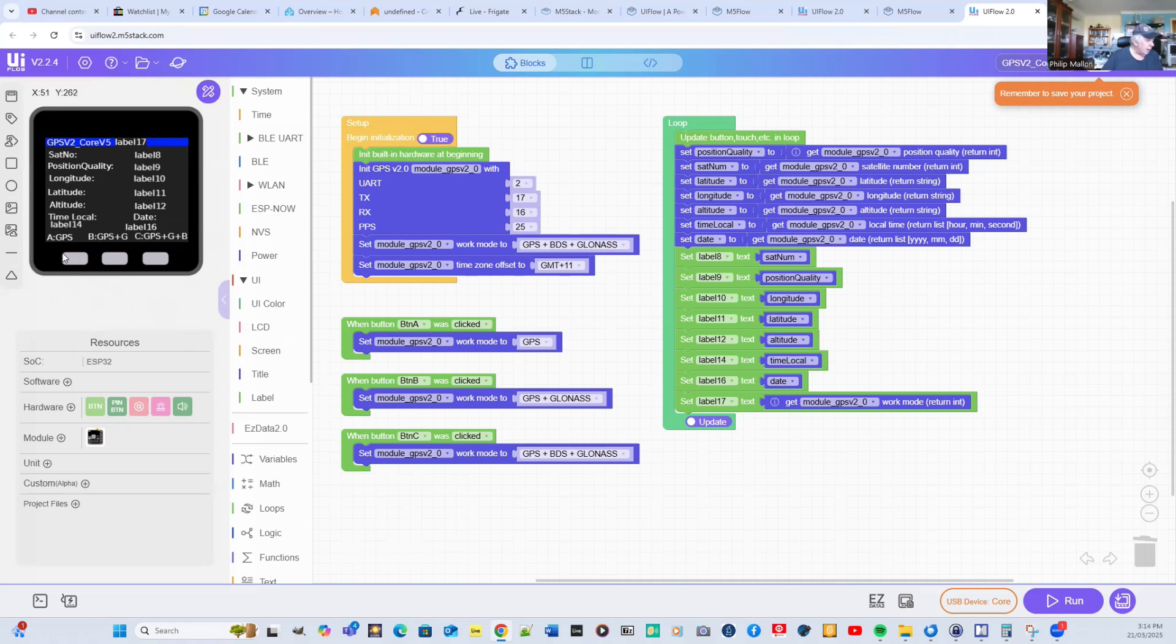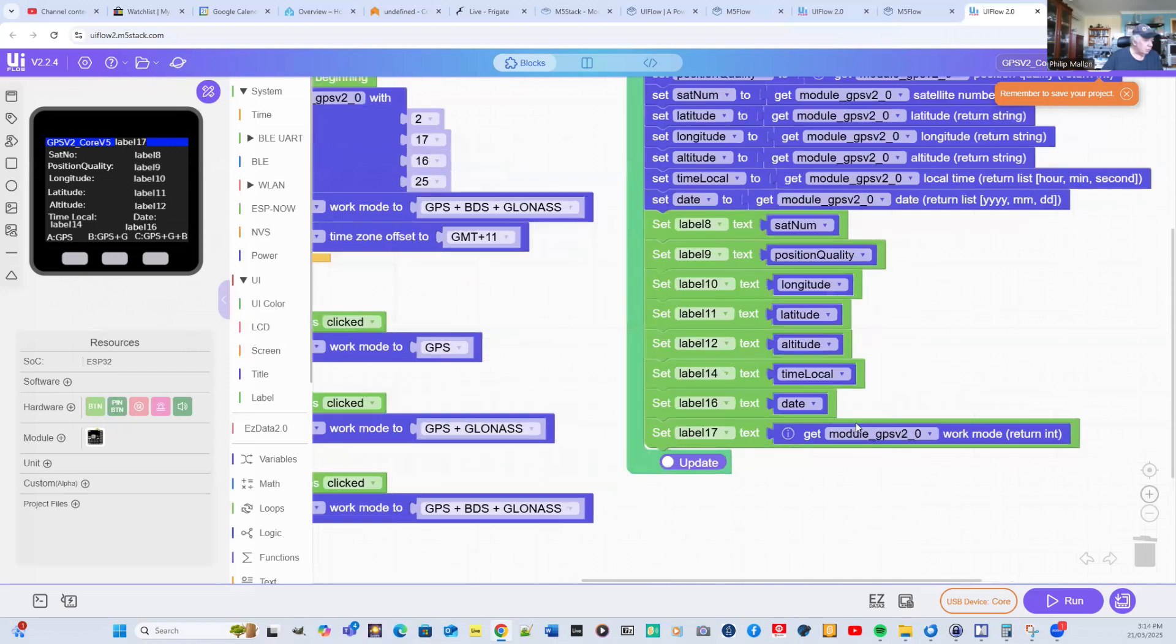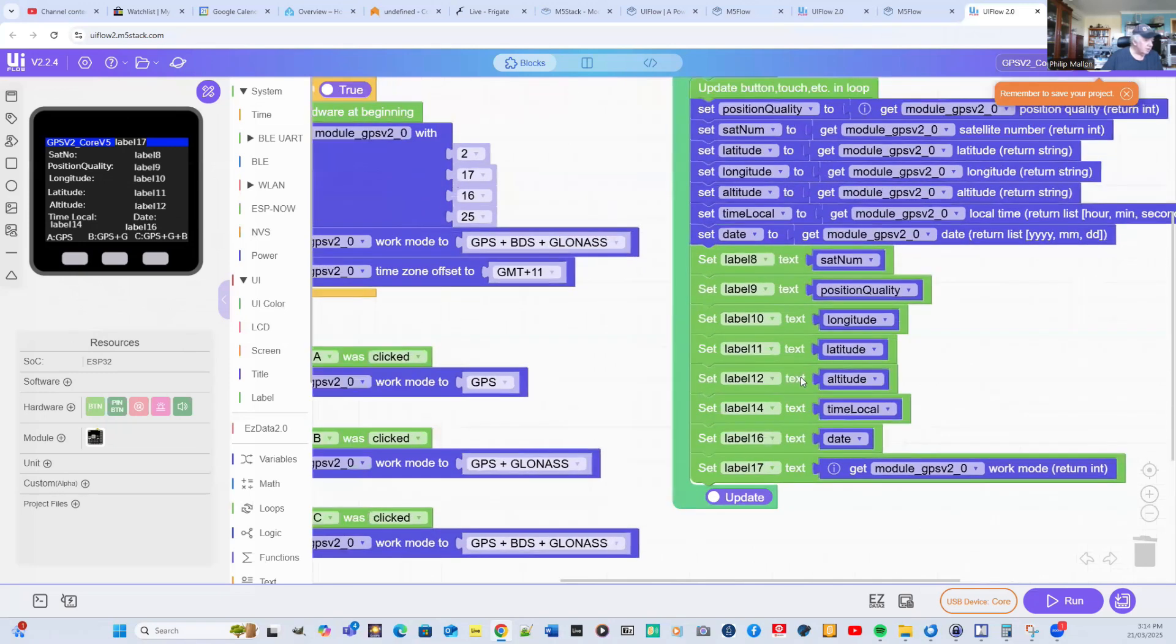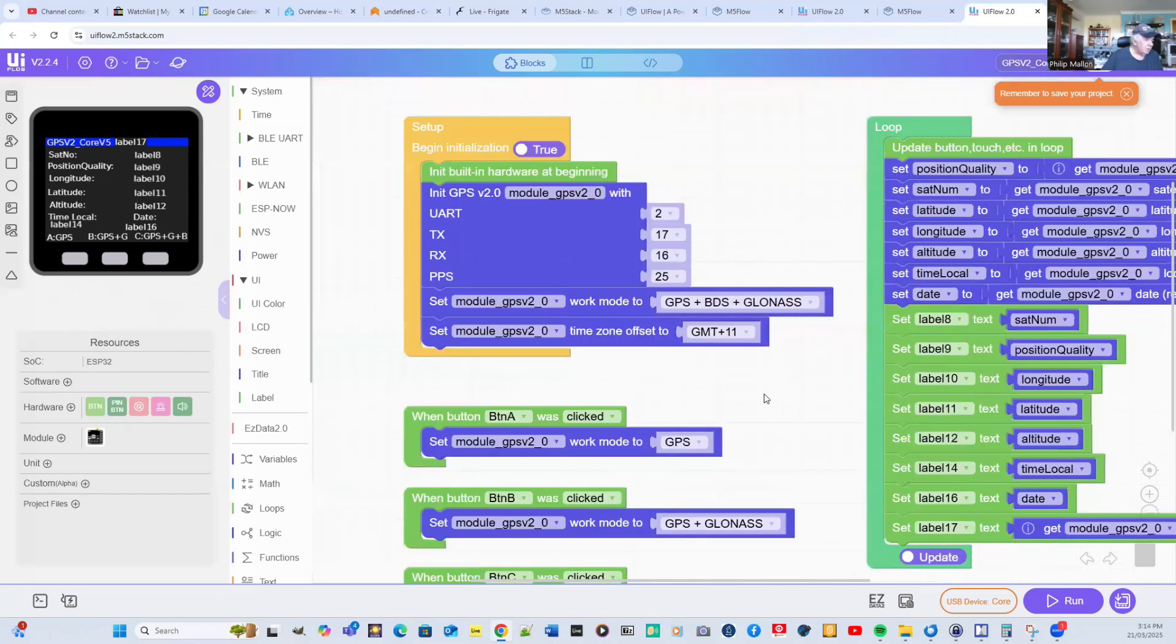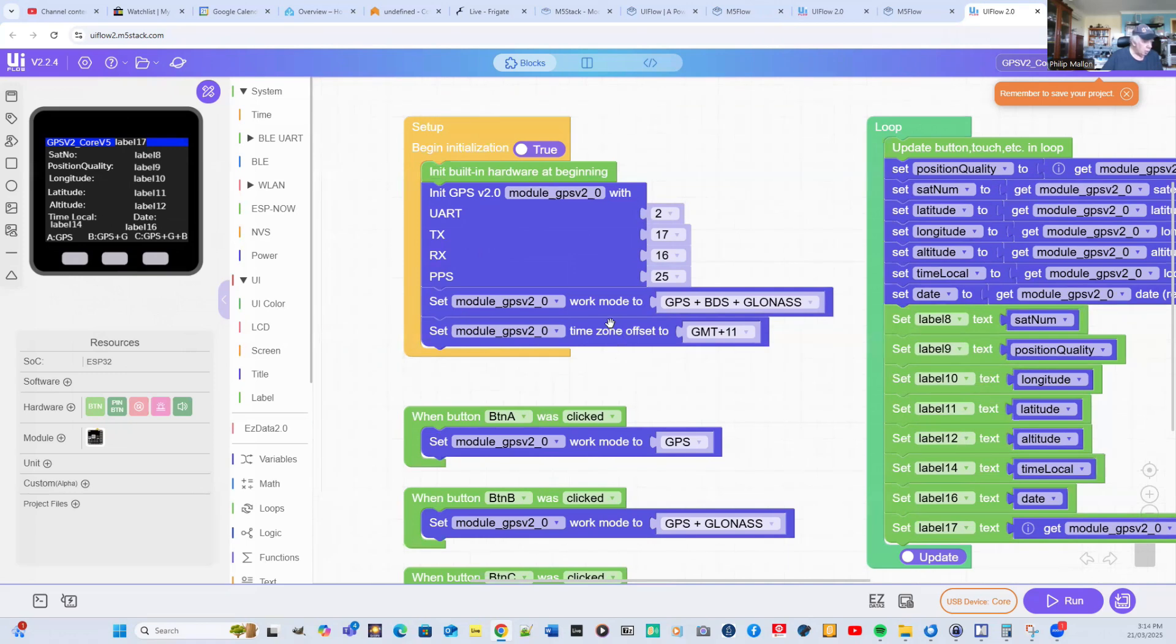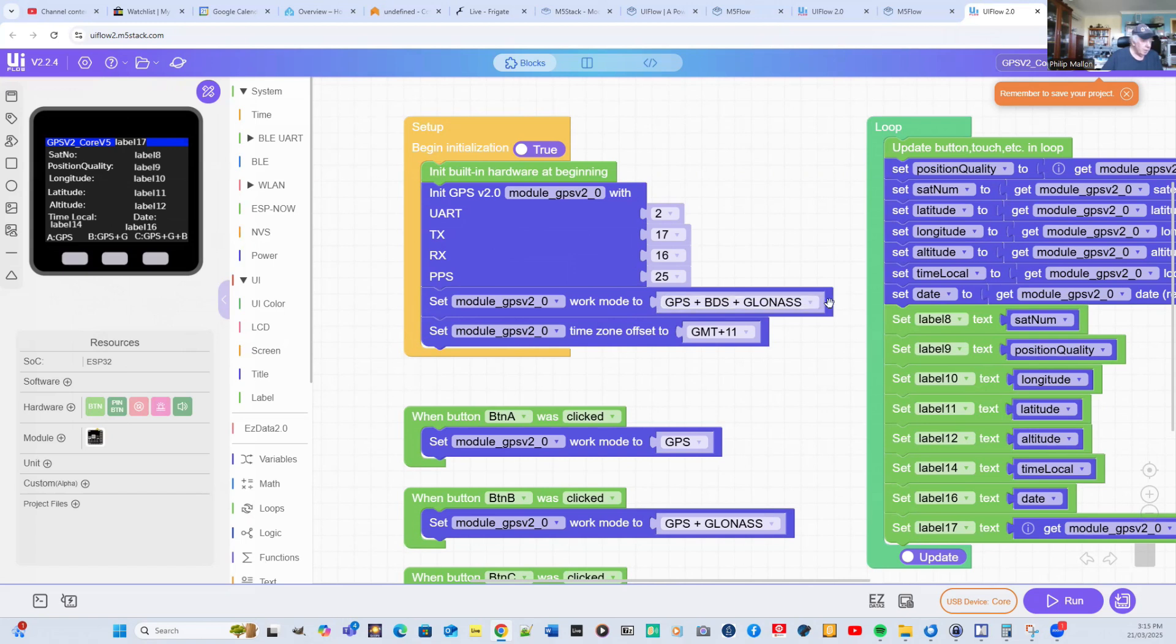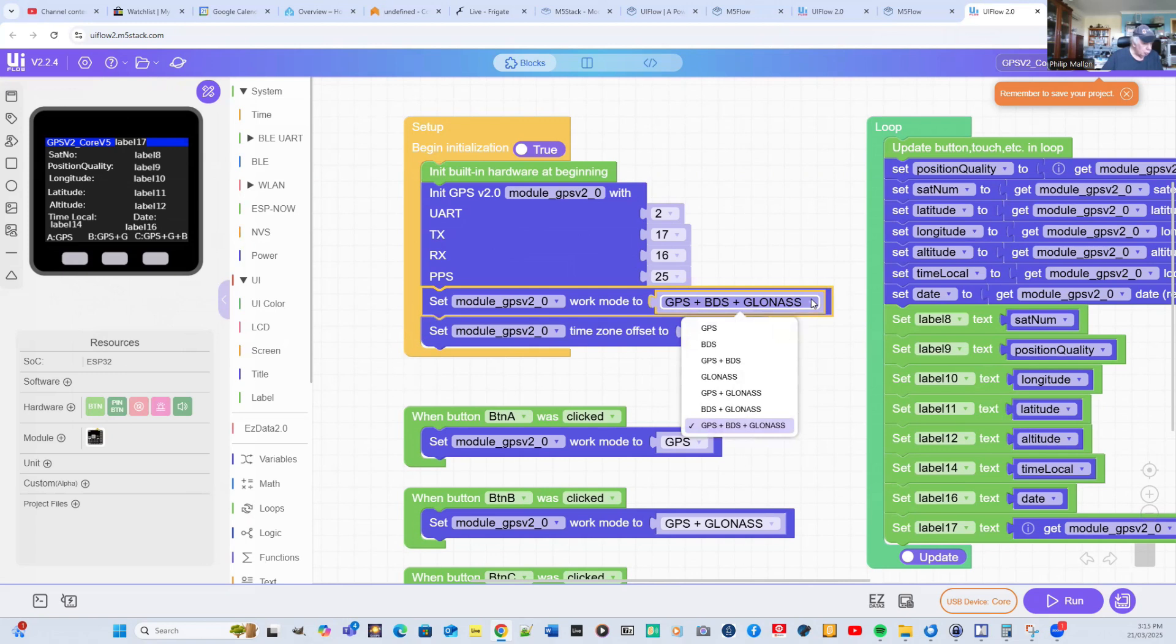The number of satellites, the position quality, longitude, latitude, and altitude, and the time, together with the push buttons. Here's the program for doing that. We'll just walk through that. In setup, I've set up the GPS version 2, then I've added two more commands. The first one selects by default GPS, BDS, and GLONASS. You can change that; there are various alternatives available.